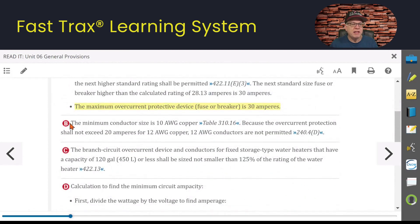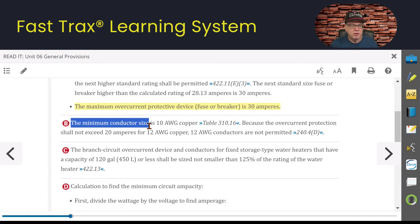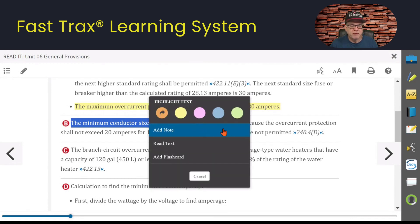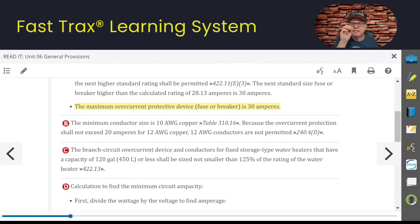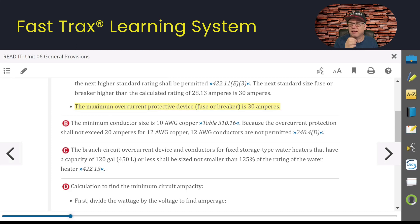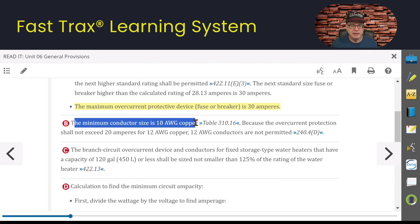What is the minimum conductor size? It is 10 AWG. If you go to Table 310.16, you'll see a little asterisk beside 12 gauge, which sends you to 240.4(D) — the small conductor rules. The overcurrent protection cannot exceed 20 amperes for a 12 AWG conductor. Since we have a 30-amp overcurrent device, the small conductor rules require at least 10 AWG. So based on the overcurrent device size, the minimum conductor size is 10 AWG.